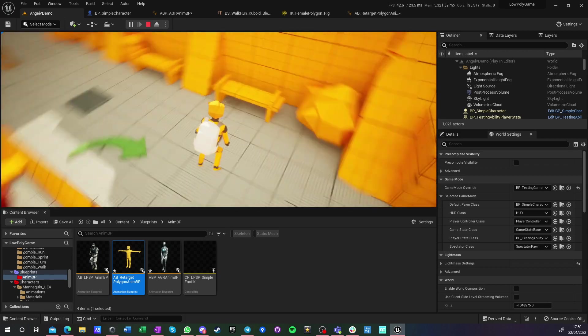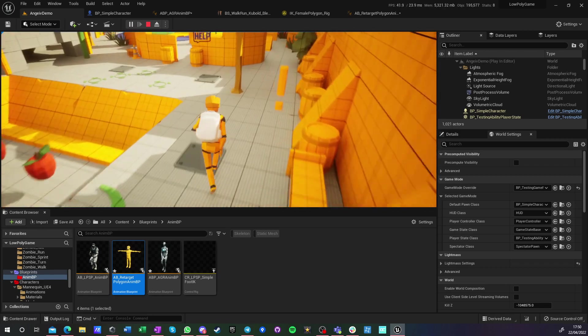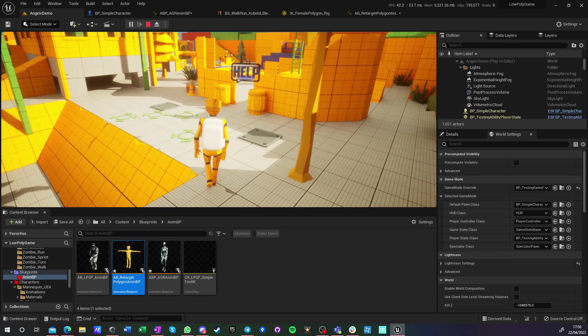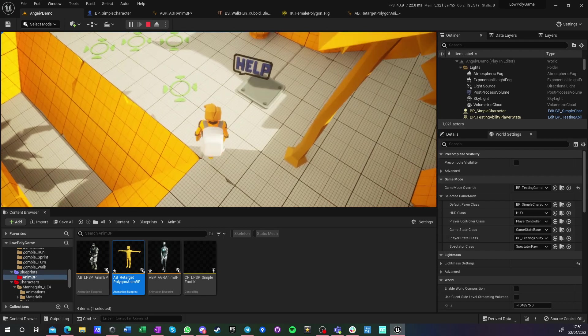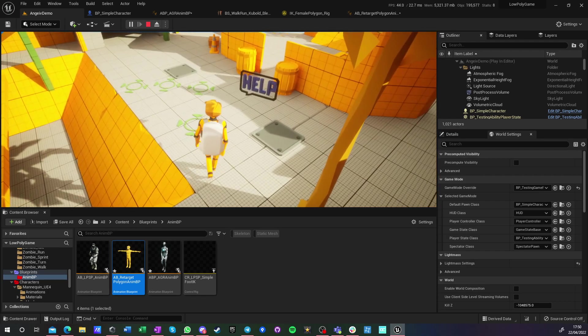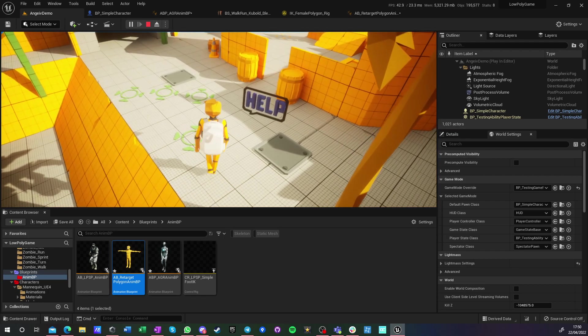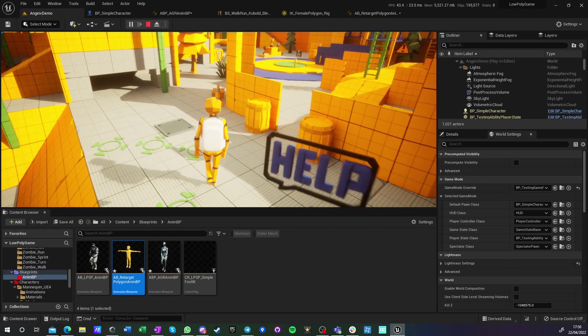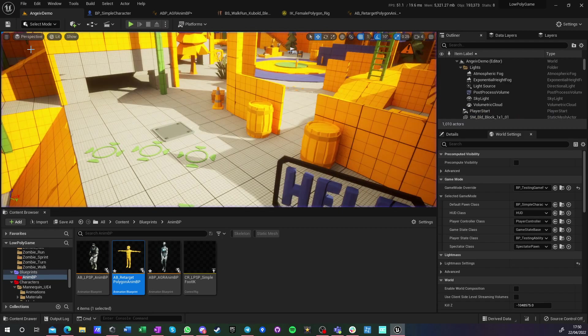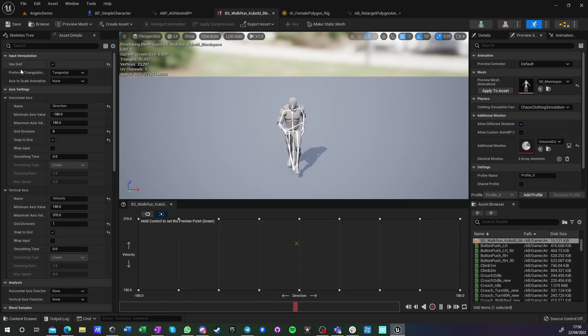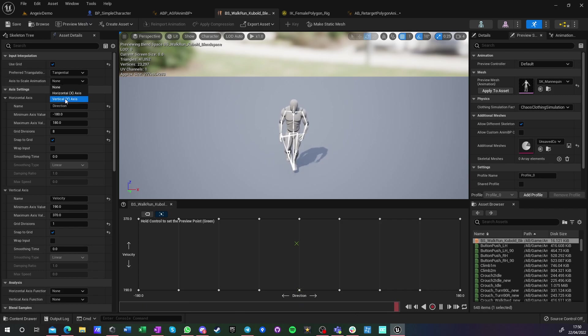And if I go really slow, then we got foot sliding yet again. So how can we fix that? We can scale animations like I said, and I can show you how it looks if we scale to Y axis.